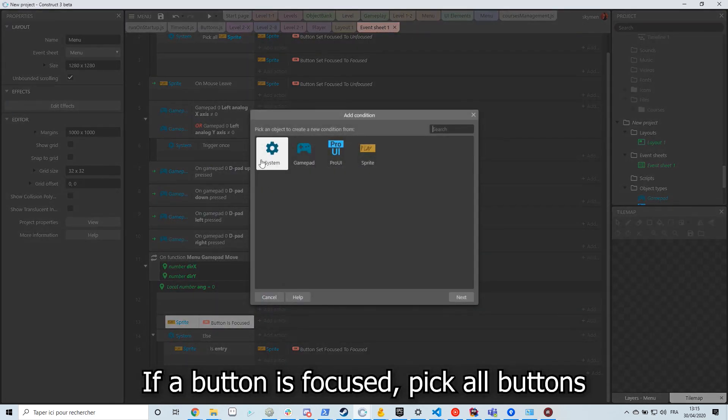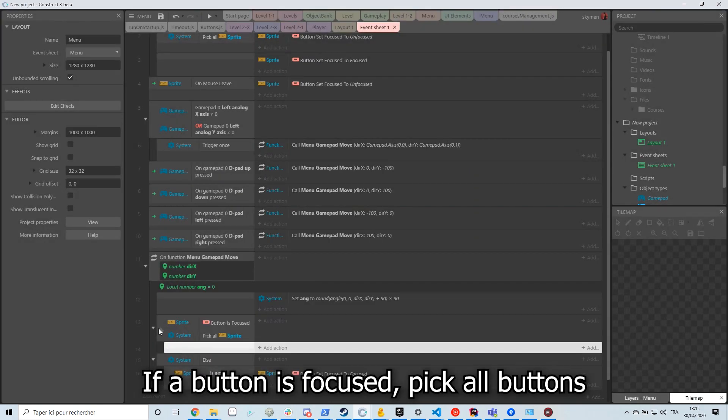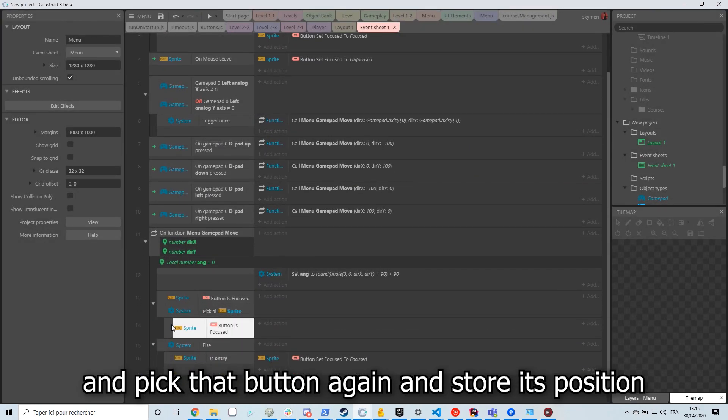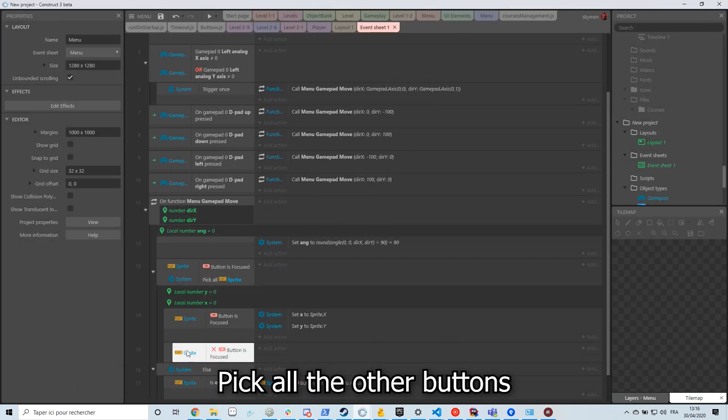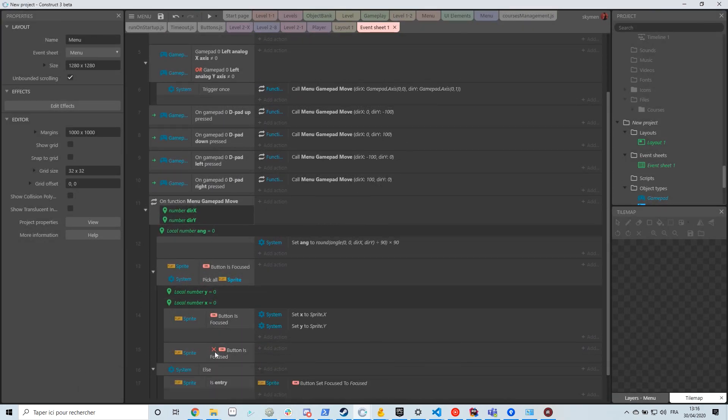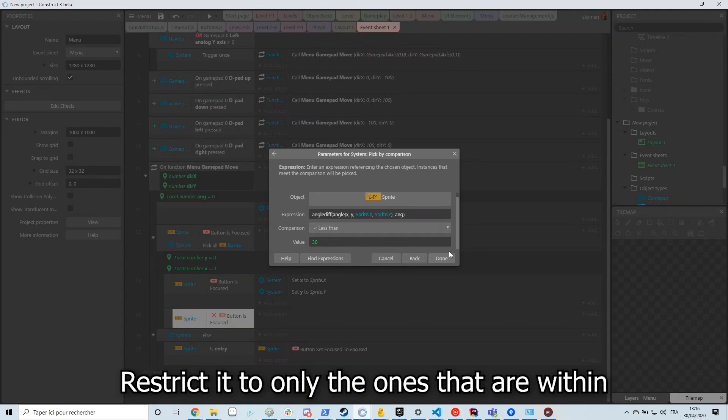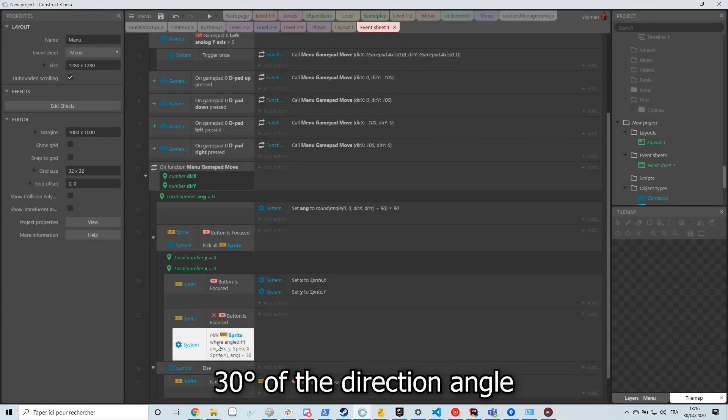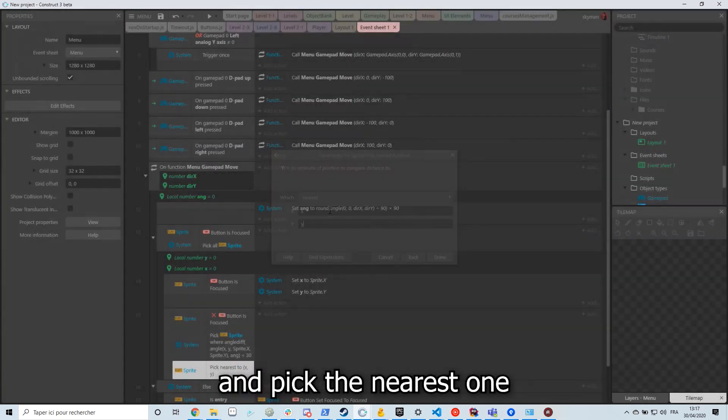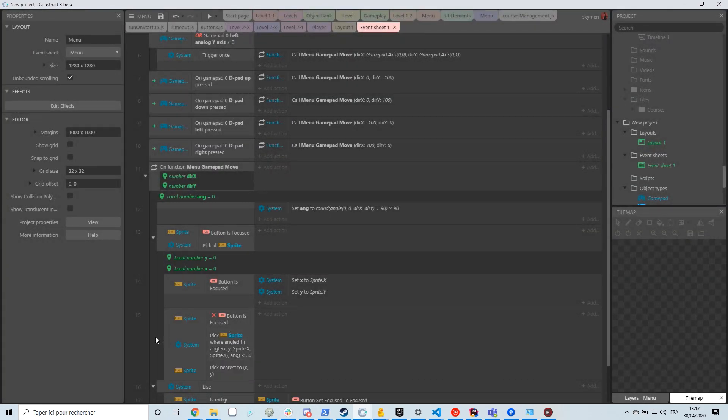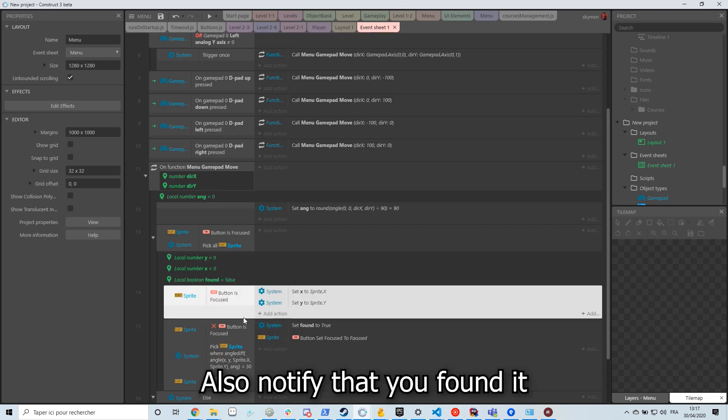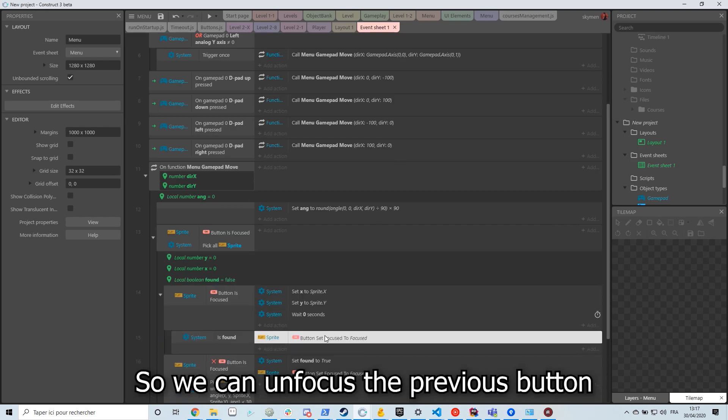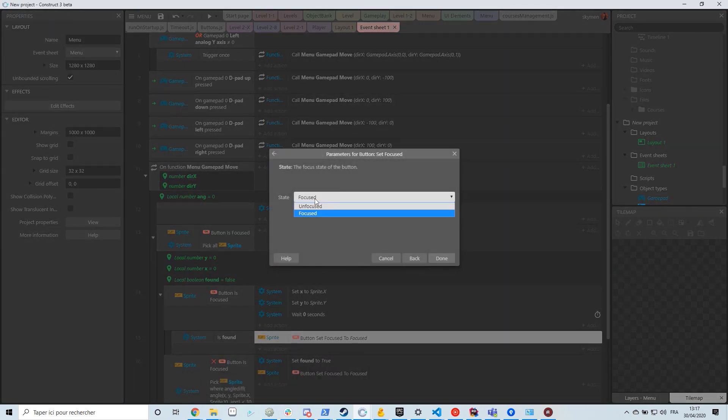If a button is focused, pick all buttons, then pick that button again and store its position. Pick all the other buttons, restrict it to only the ones that are within 30 degrees of the direction angle and pick the nearest one. Focus it. Also notify that you found it so we can unfocus the previous button.